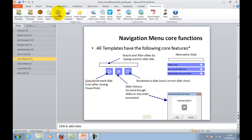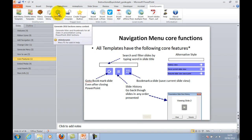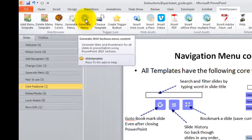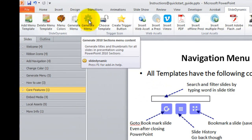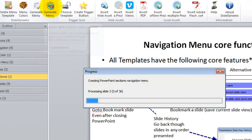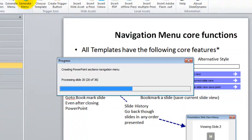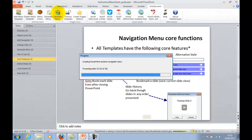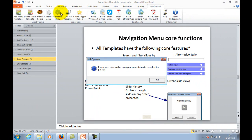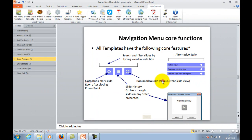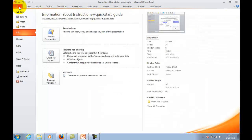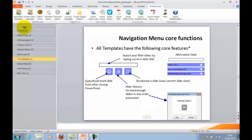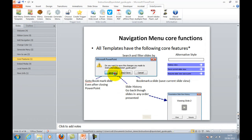And then finally, to generate all that navigation and the hierarchies of those sections and the slides within them, you just hit the generate menu. Basically, it exports all that content and then you just close and reopen.